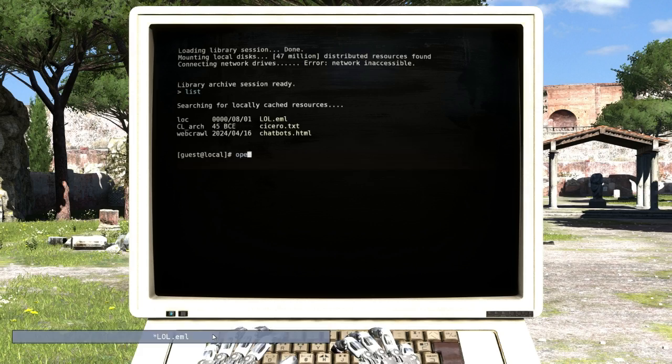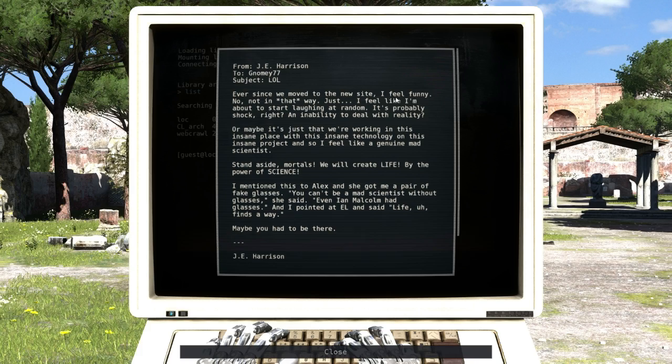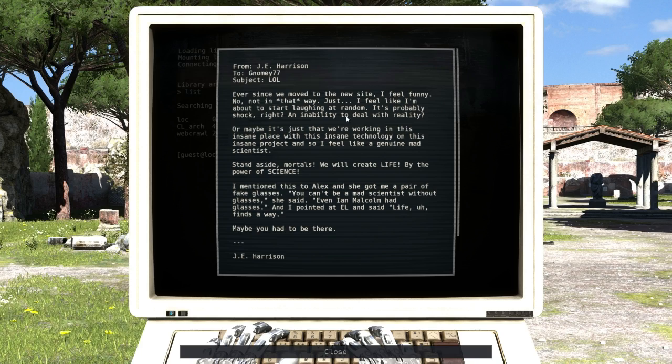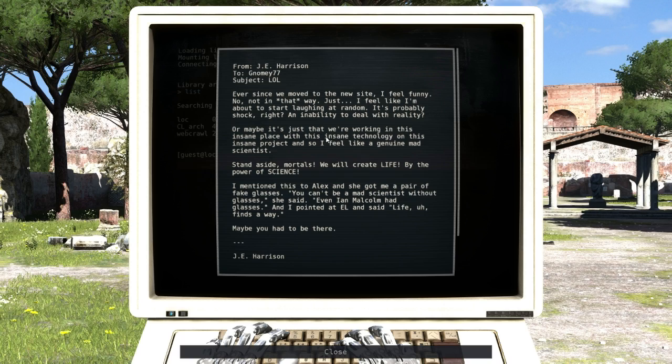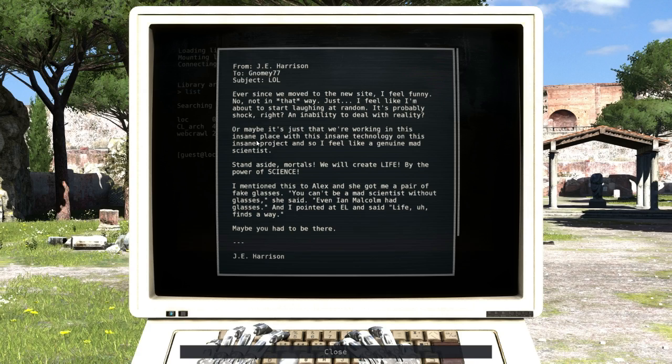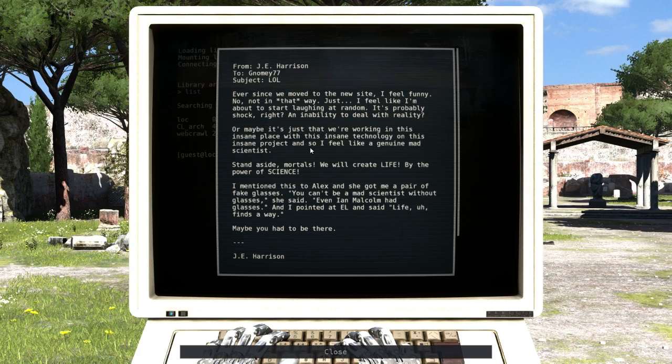G.E. Harrison. Ever since we moved to the new site I feel funny - not in that way, just I feel like I'm about to start laughing at random. It's probably shock, right? An inability to deal with reality. Or maybe it's just that we're working on this insane project with this insane technology on this insane - no, messed up the first one - insane project. And so I feel like a genius, a genuine mad scientist. Stand aside mortals, we'll create life by the power of science.